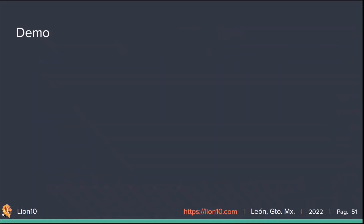Next, we're going to show a demo of how we would interact with a MySQL application for transactional processing — querying and operations.